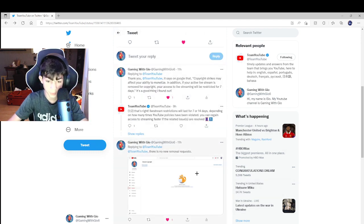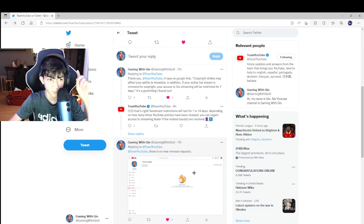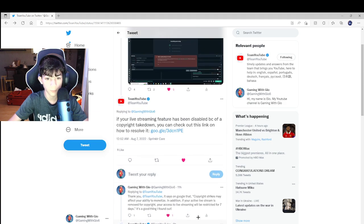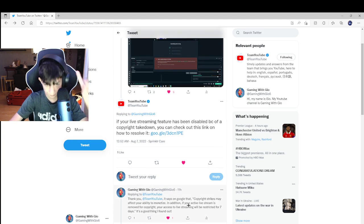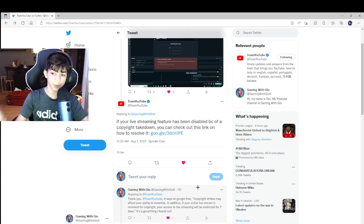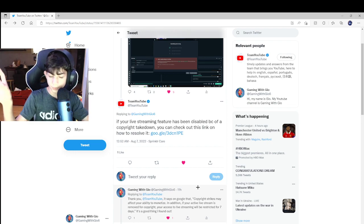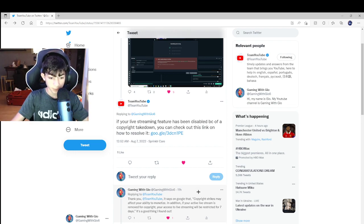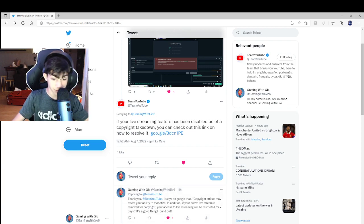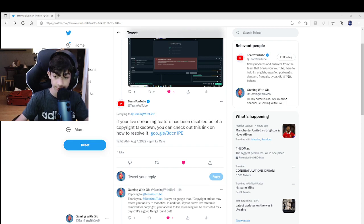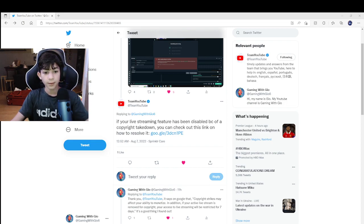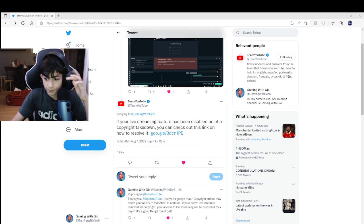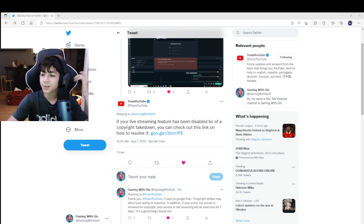If you have three copyright claims, then your whole entire channel will get terminated. In other words, that's not good. That means your channel will basically be deleted, which is not good for anybody. So this is what happened to me.